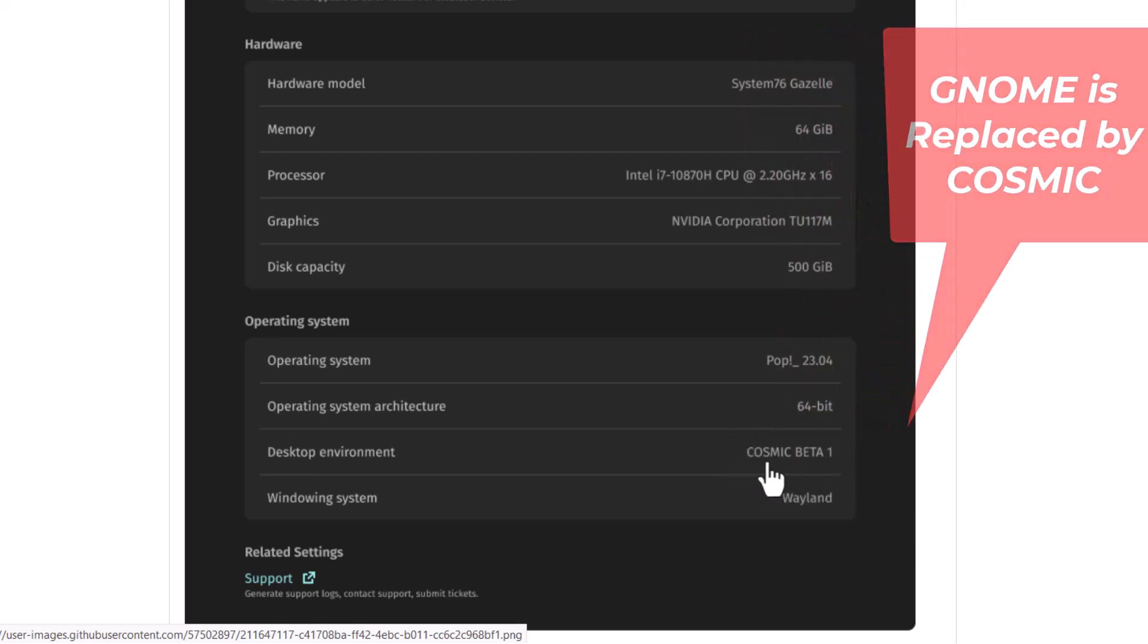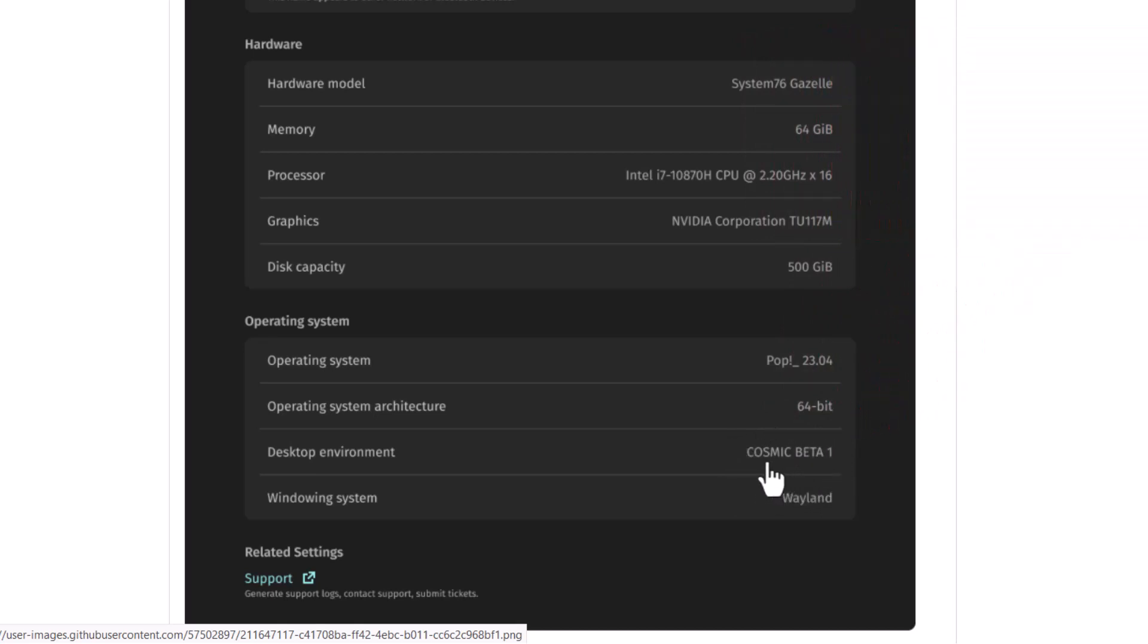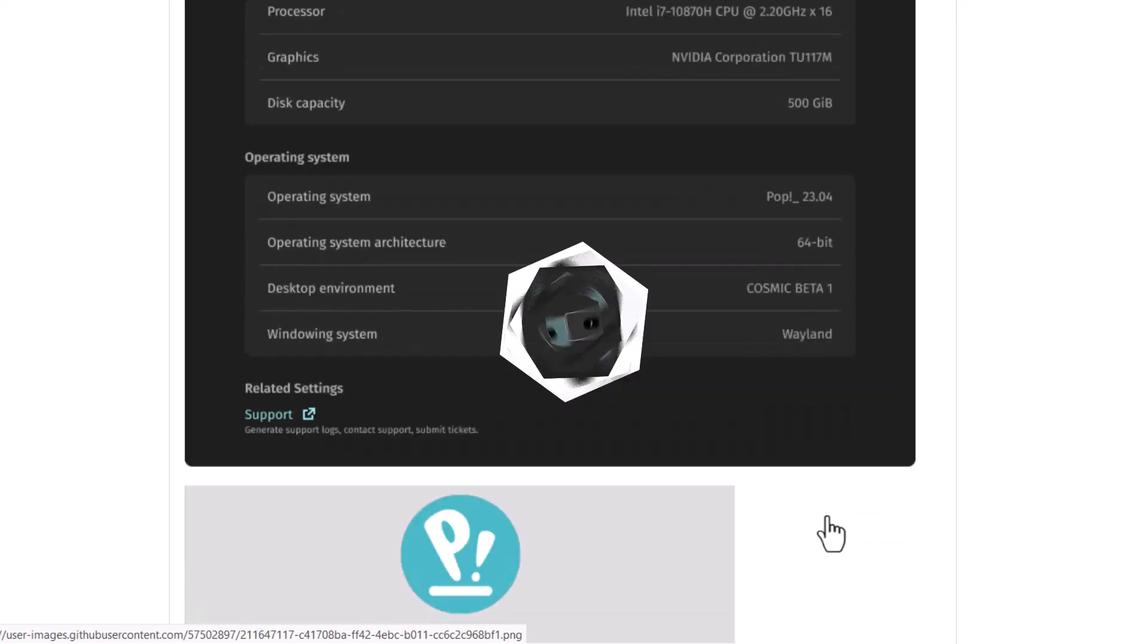So this will not be the GNOME. This will be the Cosmic desktop. Because they are building their own desktop environment that is called Cosmic and it is Rust based. And the windowing system by default, they will use Wayland instead of X11. So this is a big change you can see.